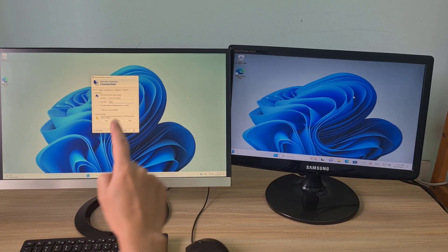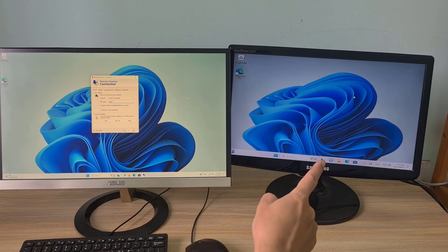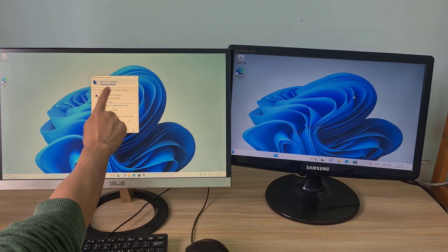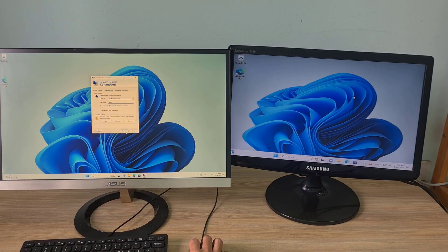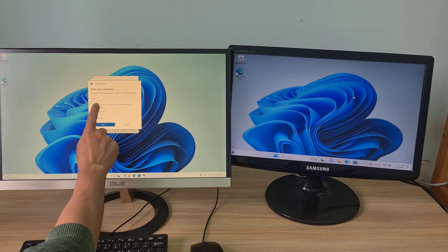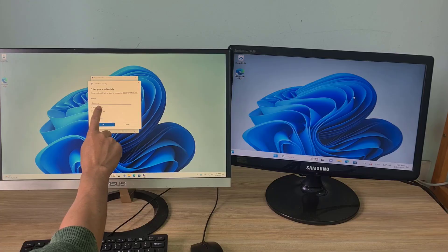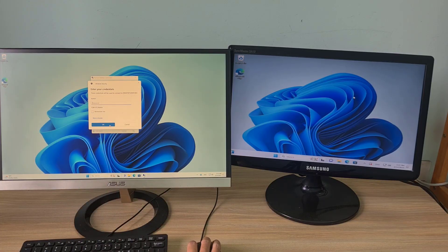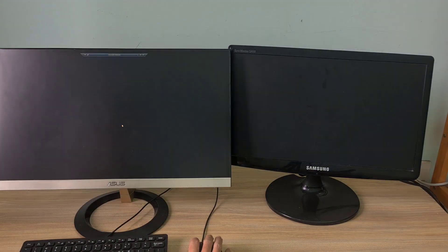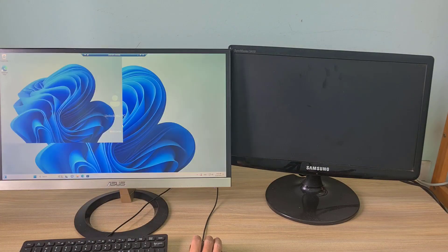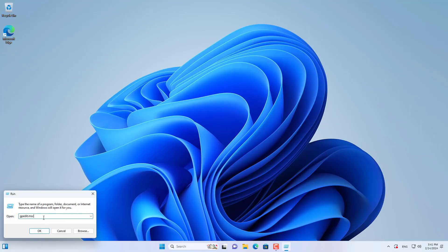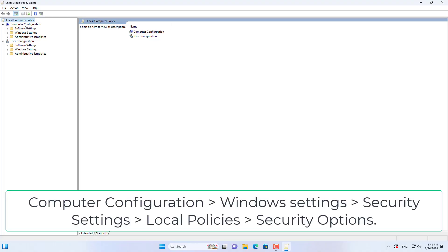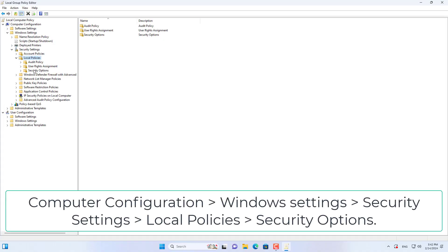Hello, these are the two Windows computers I use in this tutorial. I use one Windows computer to remote desktop to the other without a password. This method helps us not have to remember too many passwords if we have to manage too many computers. But I recommend you use this method on a trusted internal network. Let's get started.